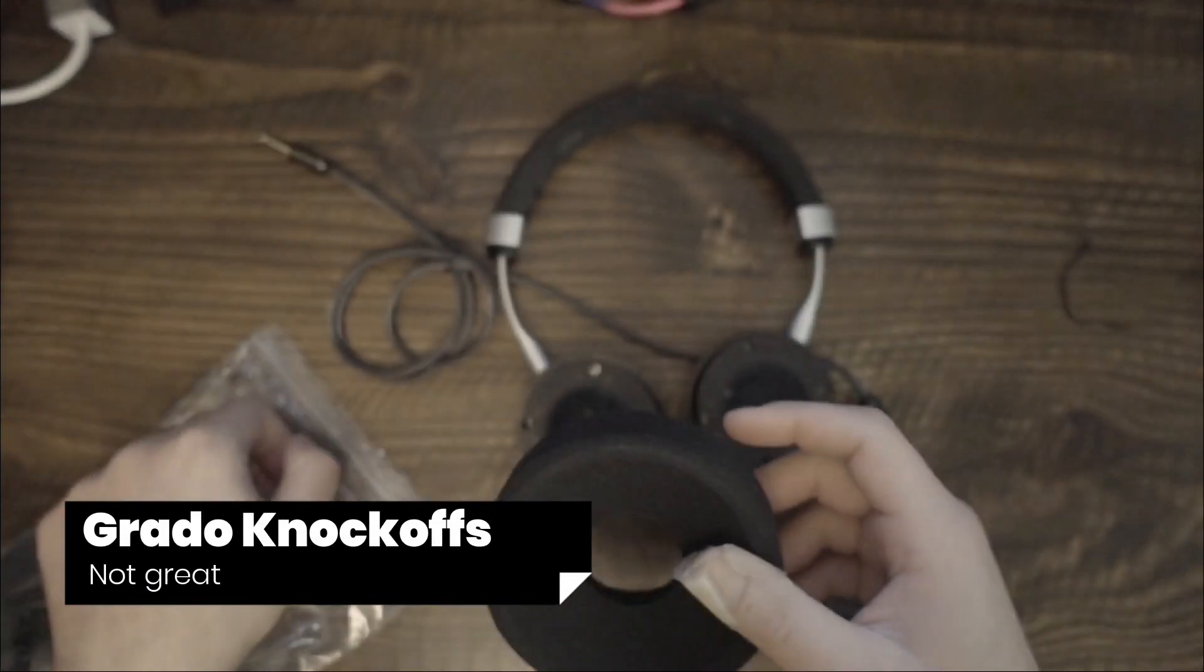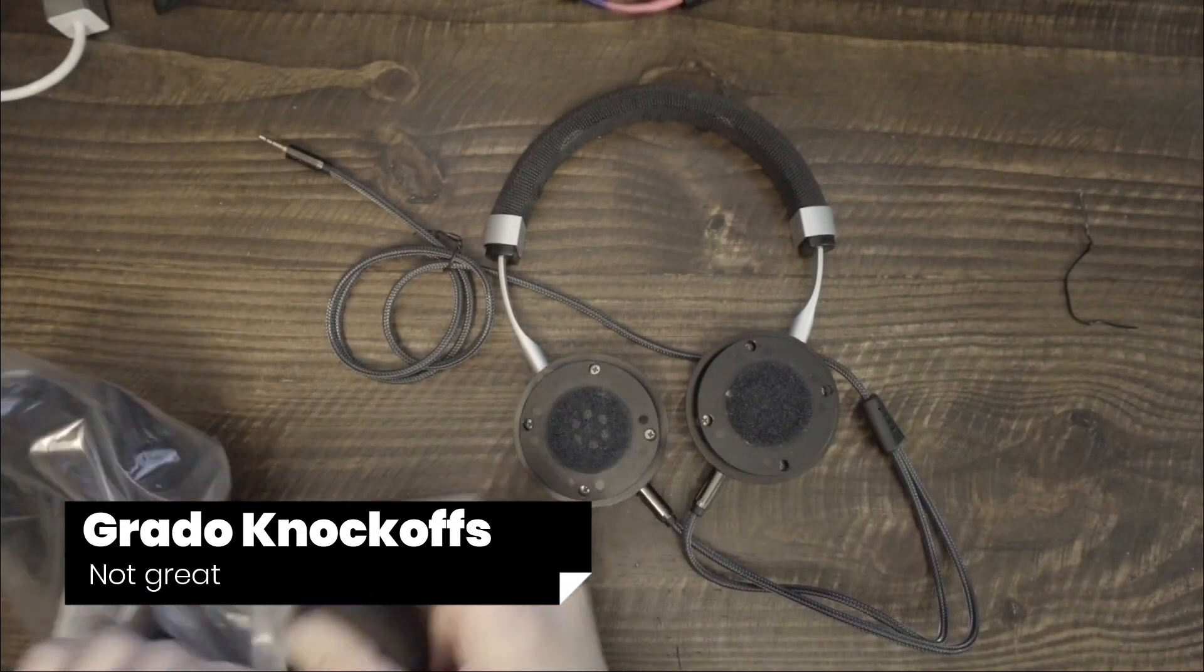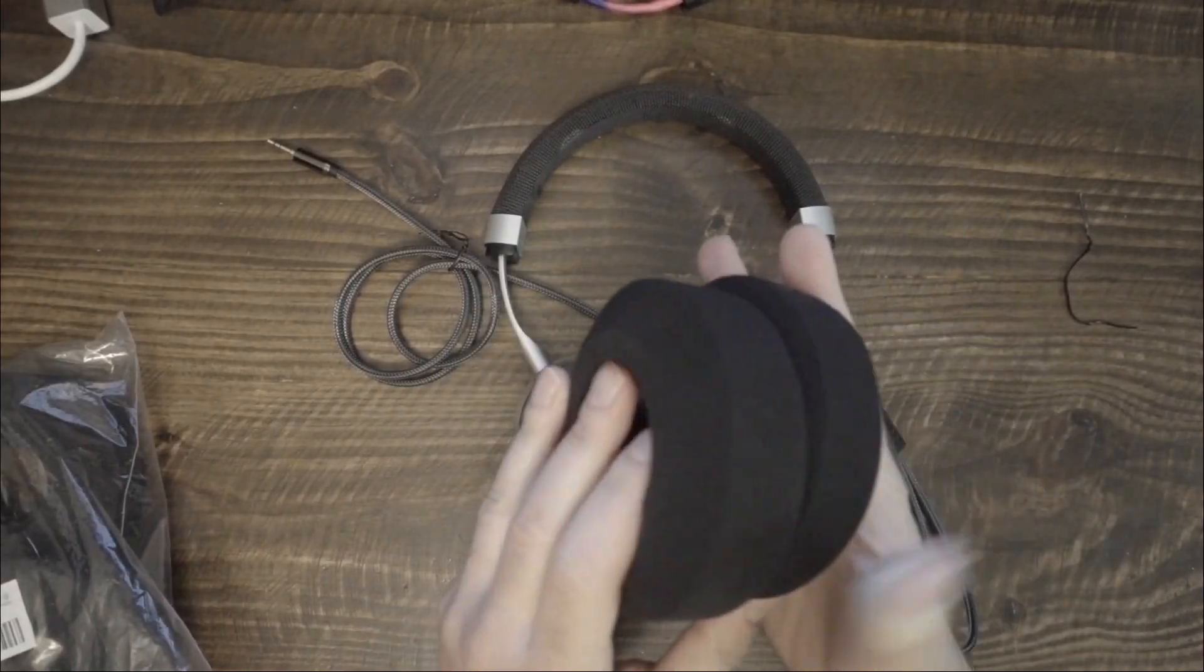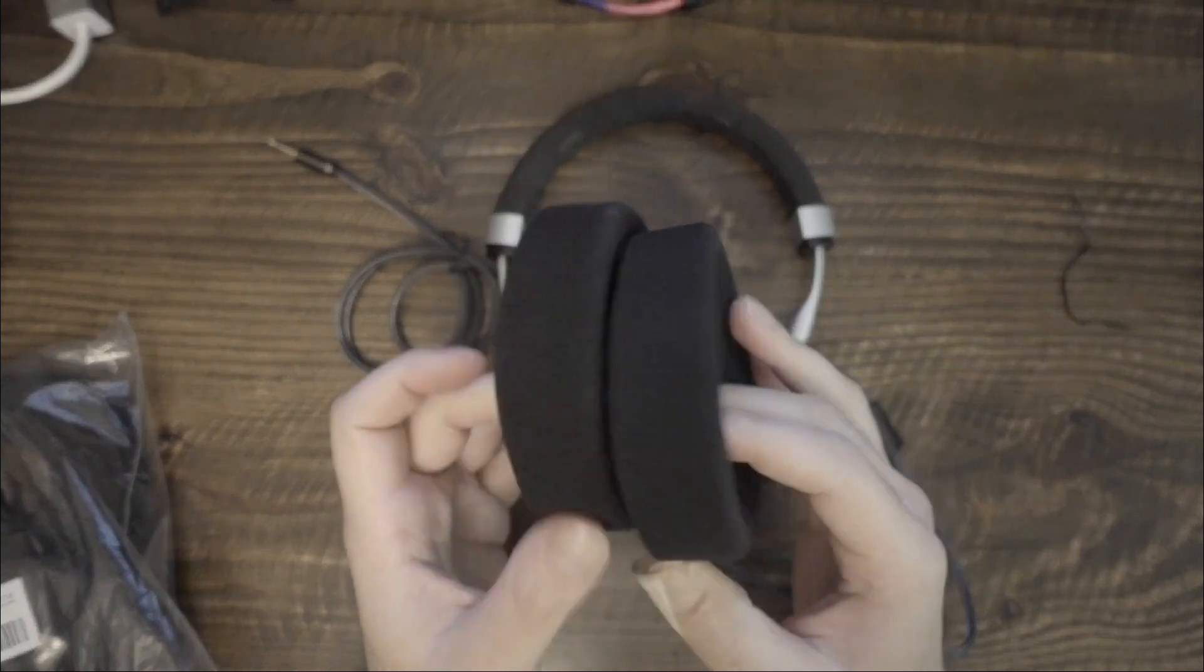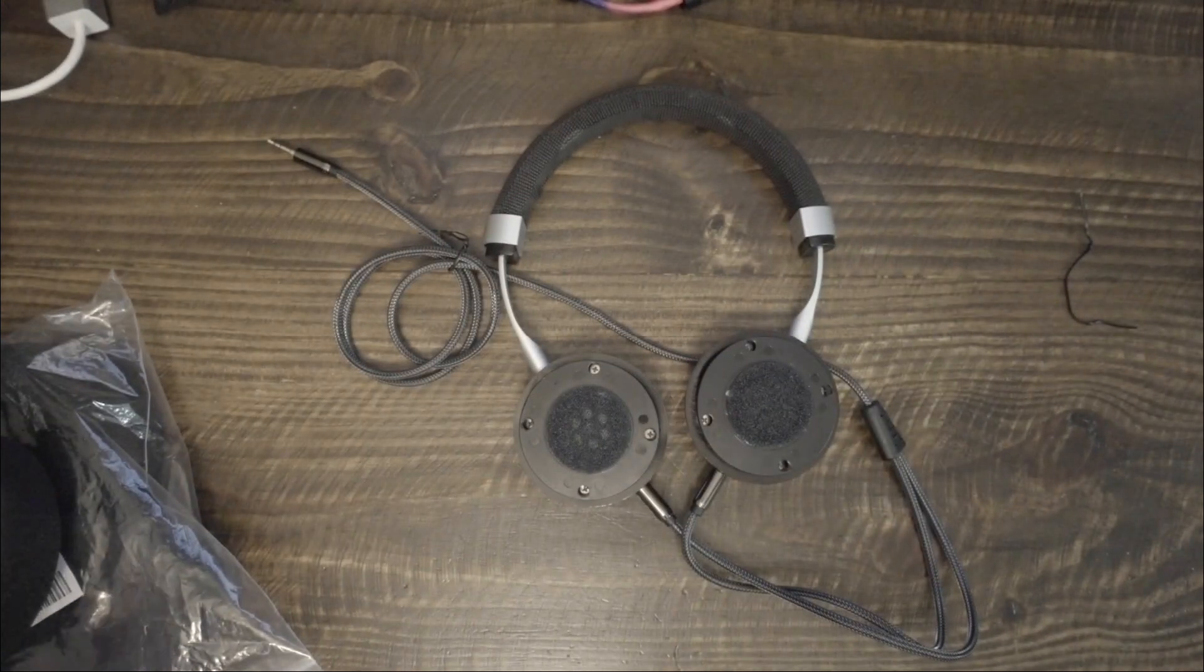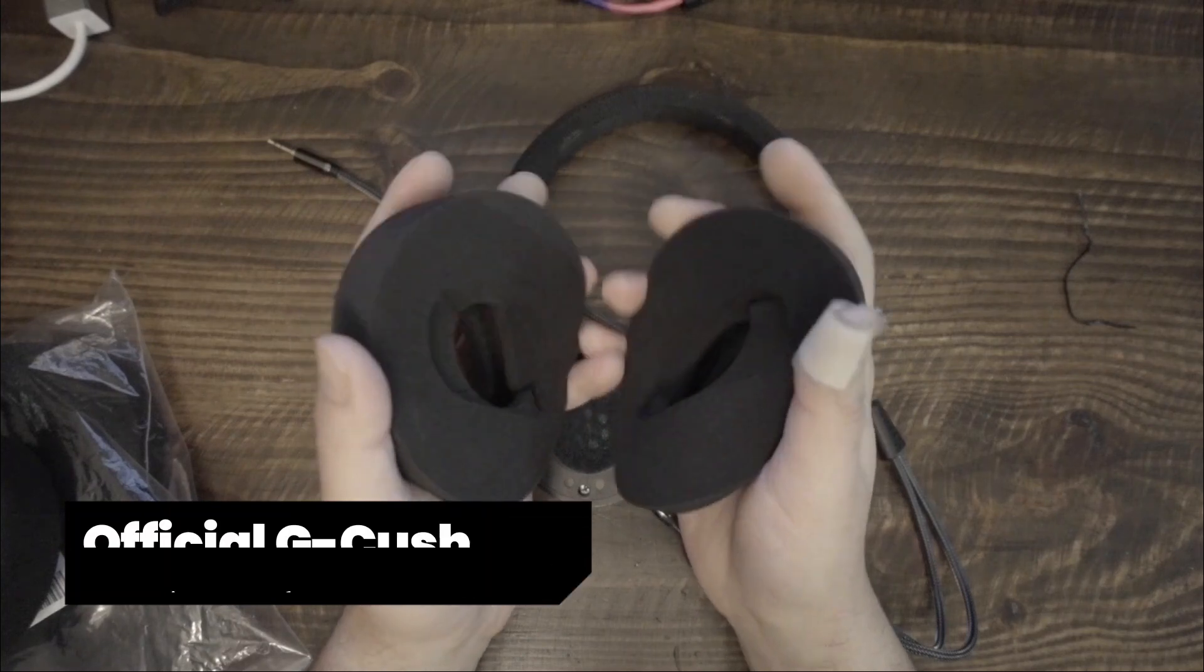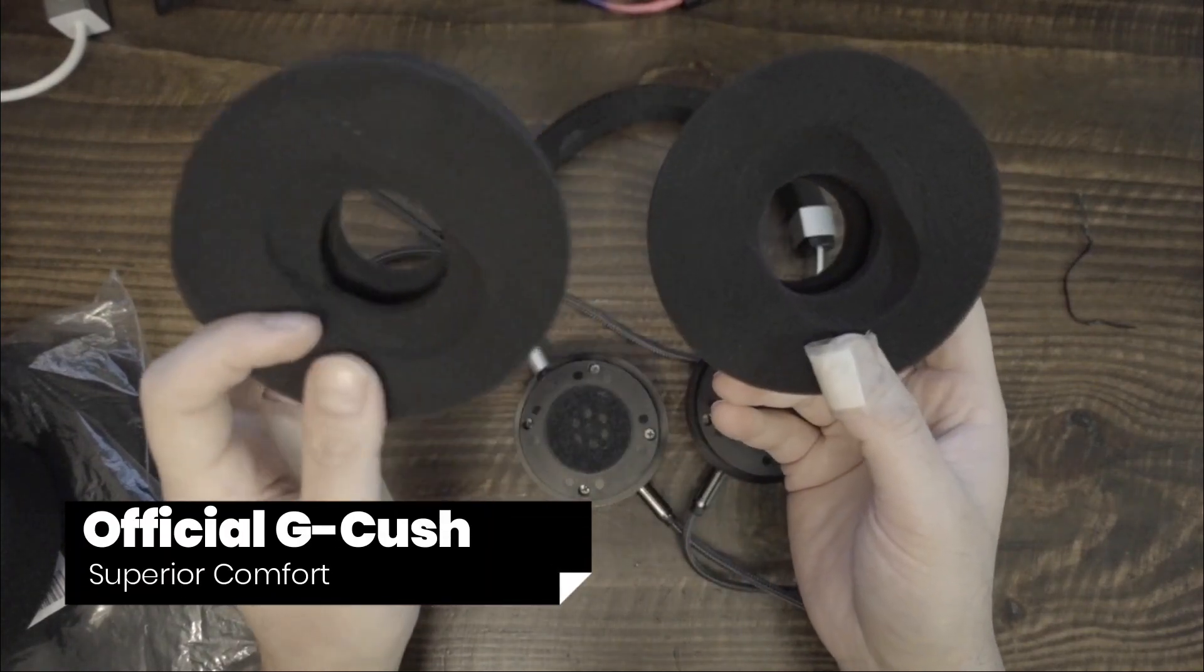As an alternative, I recommended Grado-style G-Kush earpads. I tried a few Chinese knock-offs, which turned out to be no more comfortable than the stock G12 earpads. I then bought the real Grado G-Kush earpads and found them to be very comfortable.